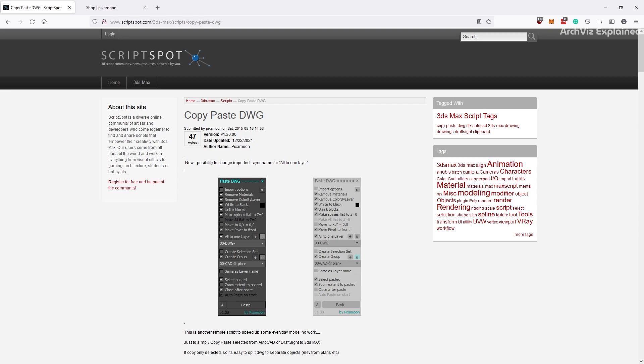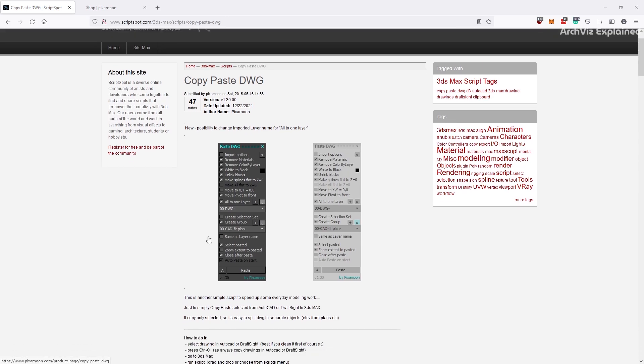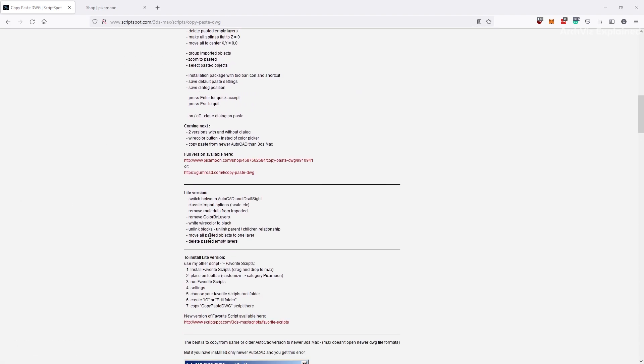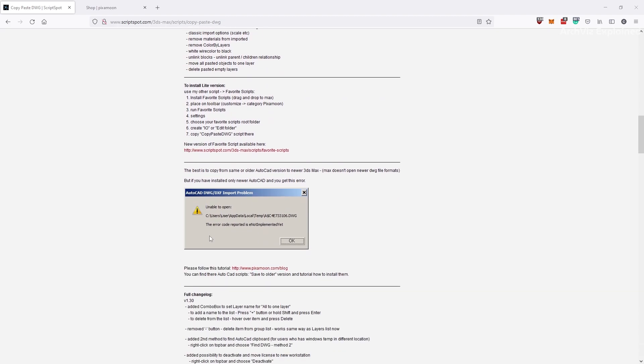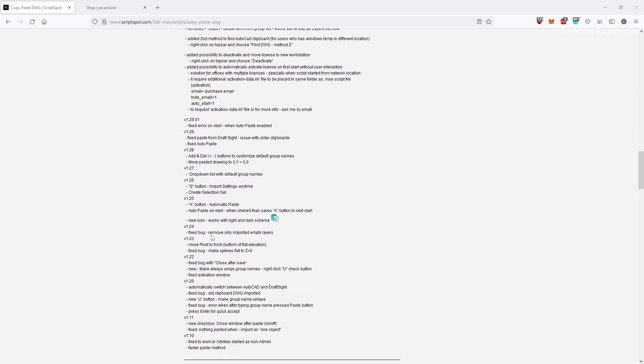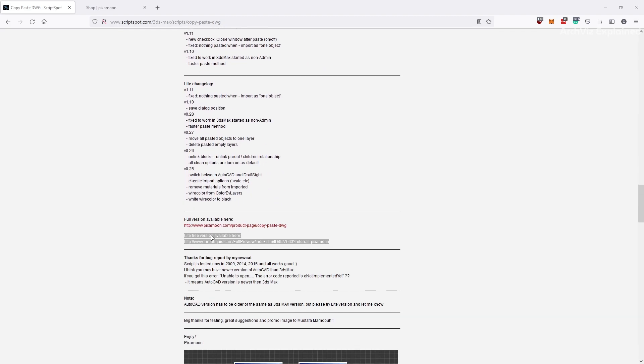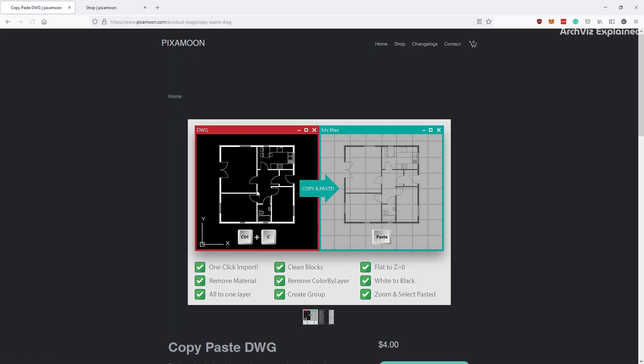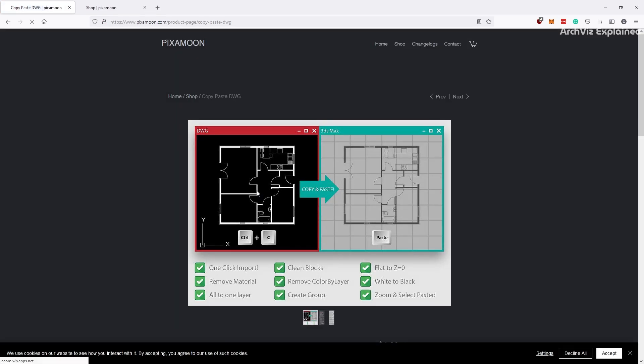For this tutorial, we're going to use the full version, but I'm also going to show you the Lite version. To download the Lite version, you need to scroll down to the middle of the page. Here, you can find a TurboSquid link where you can download it. To buy the full version, you can also find the link to the PizzaMoon website on this page.